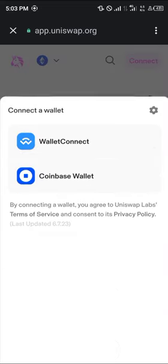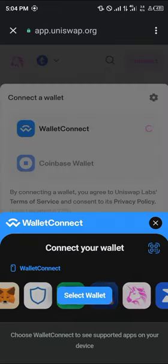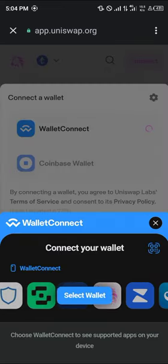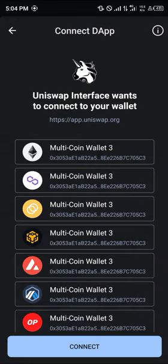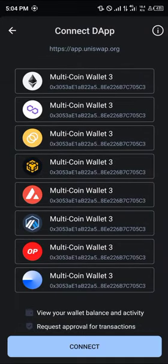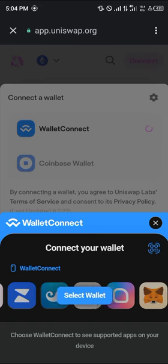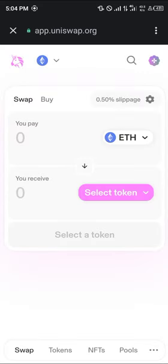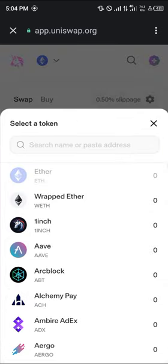Once it's opened up, click on the connect wallet option, click on WalletConnect, and with WalletConnect you're going to be connecting your Trust Wallet to the Uniswap app. Select wallets and we're going to be connecting all of these wallets. Click on connect and now we've connected.